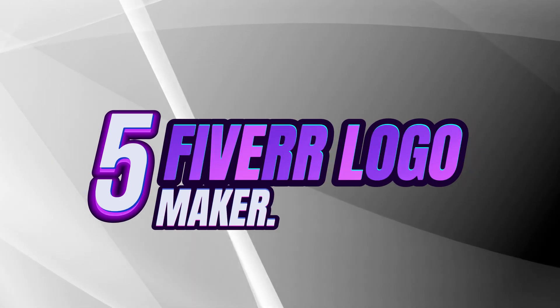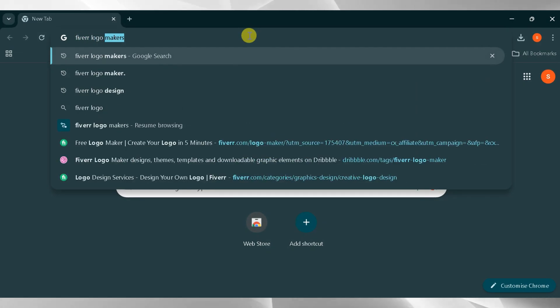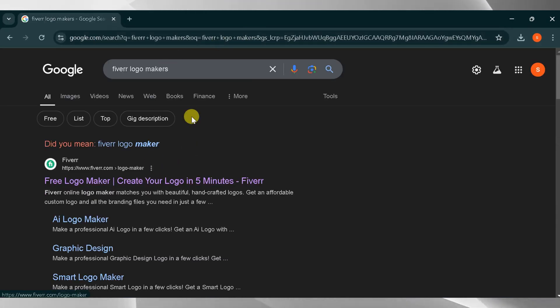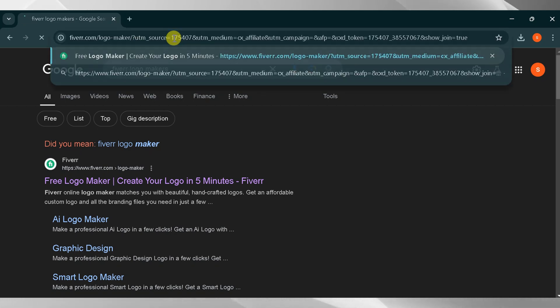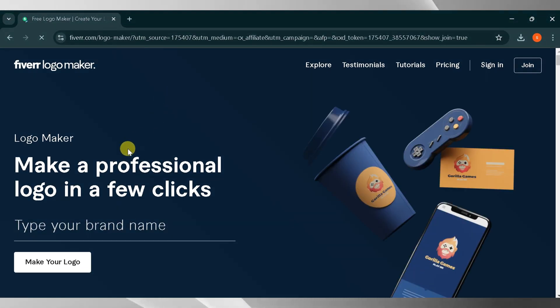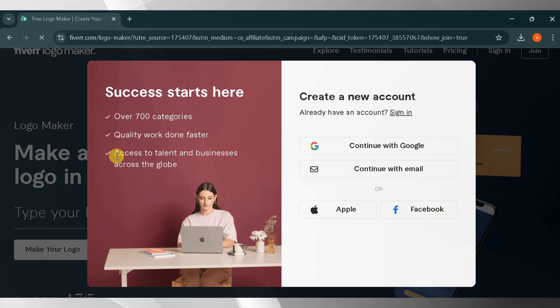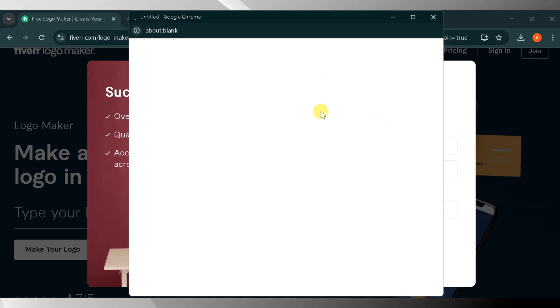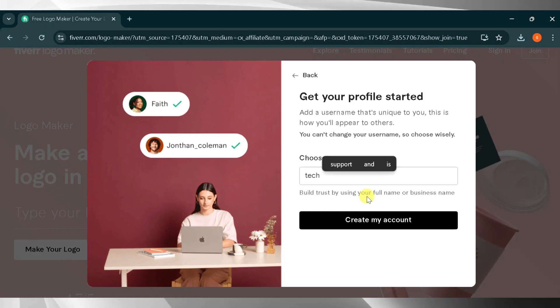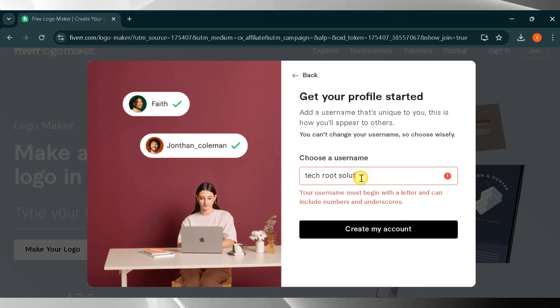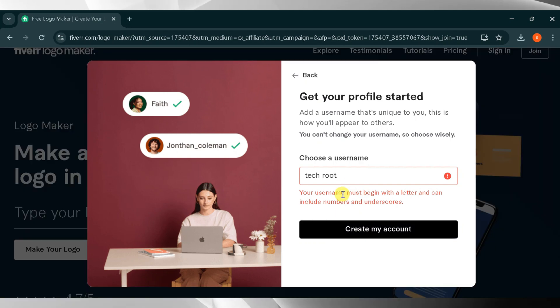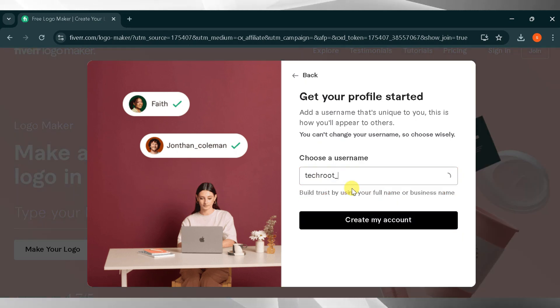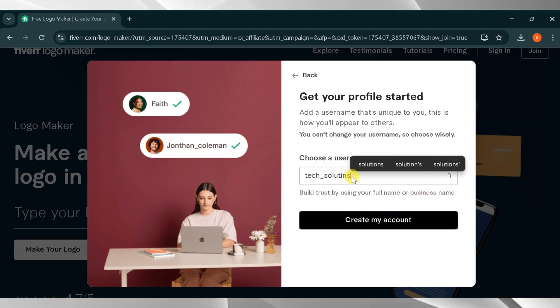Number five, Fiverr Logo Maker. Go to Google and search for Fiverr Logo Maker, then press Enter. The link is also provided in the description of the video. This is the homepage of Fiverr Logo Maker. You can create a professional logo in just a few clicks. You need to create an account or log in with your email or Google account. It's up to you, but I will go with my Google account. Once logged in, you need to set your profile name and choose a username. For this demo, I'll type Tech Solutions, then click Create My Account.